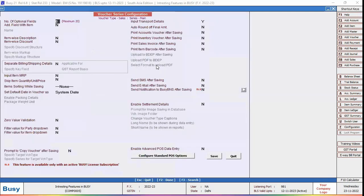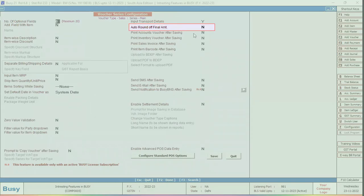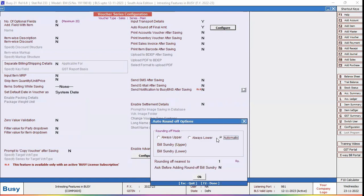Now here on the right hand side, auto round off final amount option is appearing. Enable this option and click on configure button.